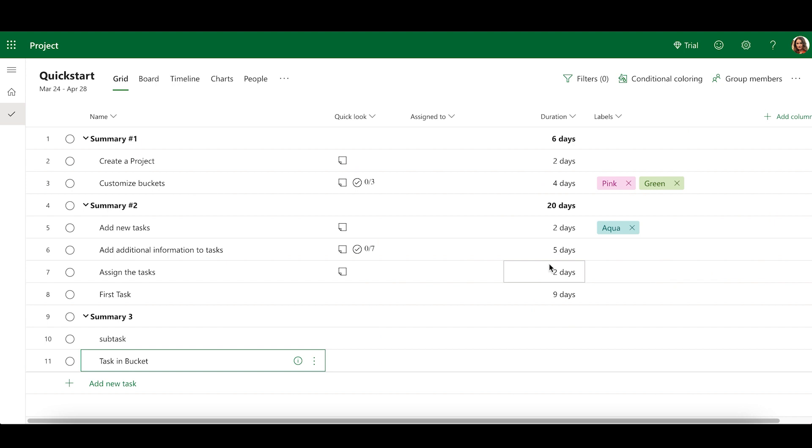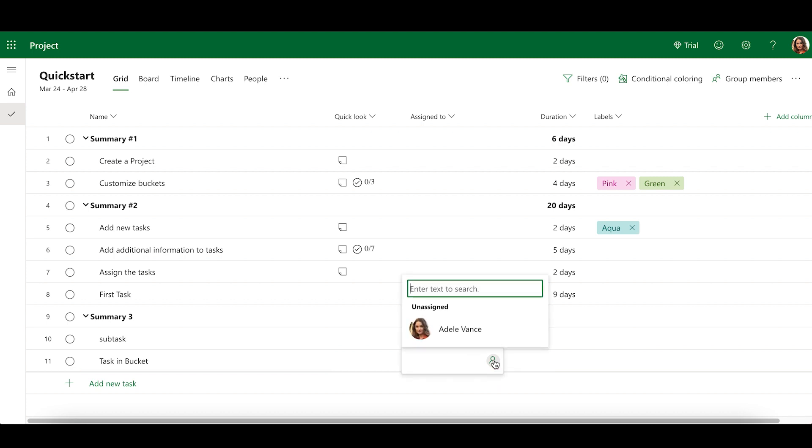To assign a task, click on the People icon in the Assign To column. Type the name of the person you would like to assign the task to, and then select them from the dropdown.